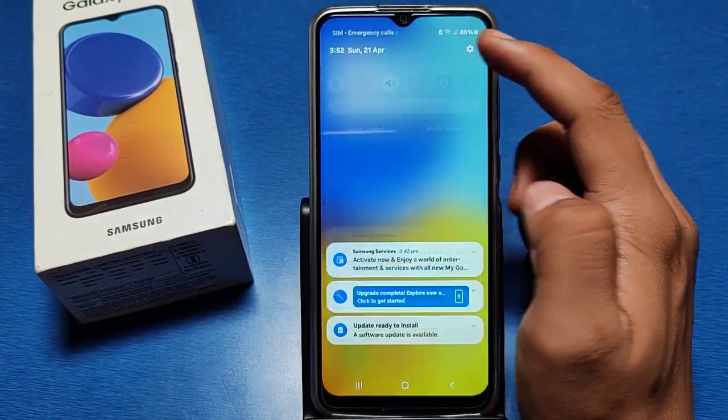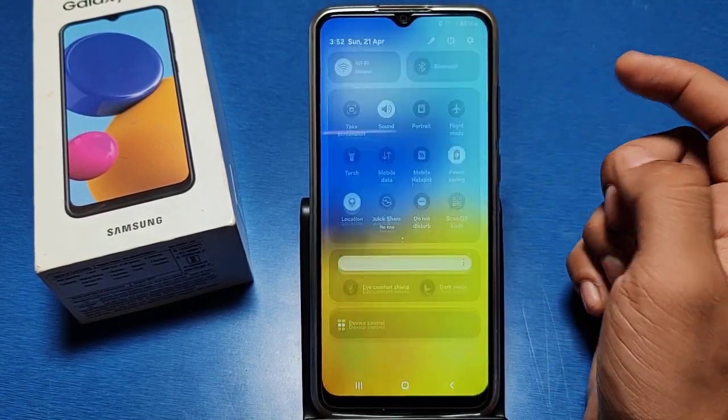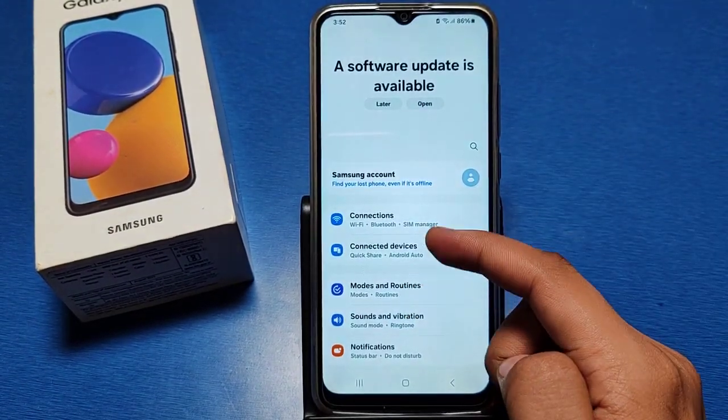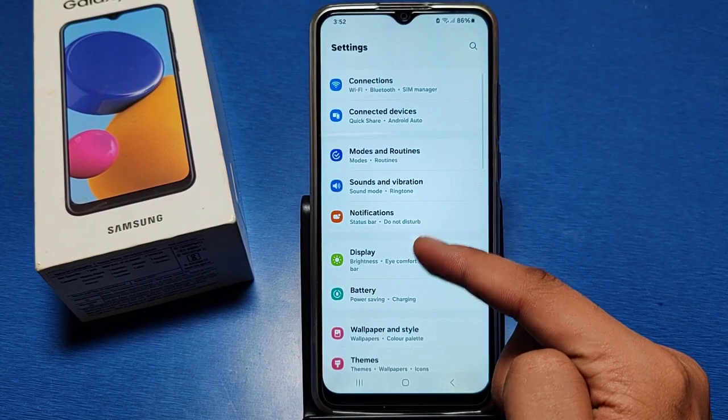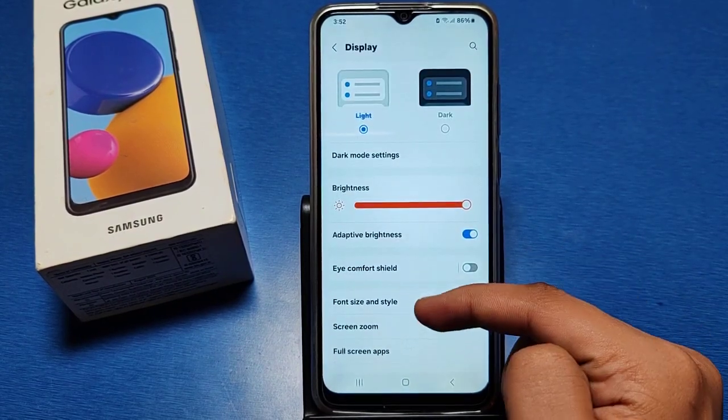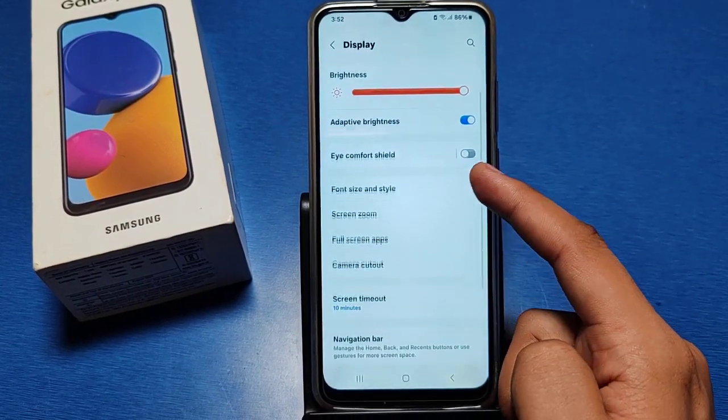Let's start. First, you have to go to the Settings option in your smartphone. Then you can see there is a Display setting — just click on it.